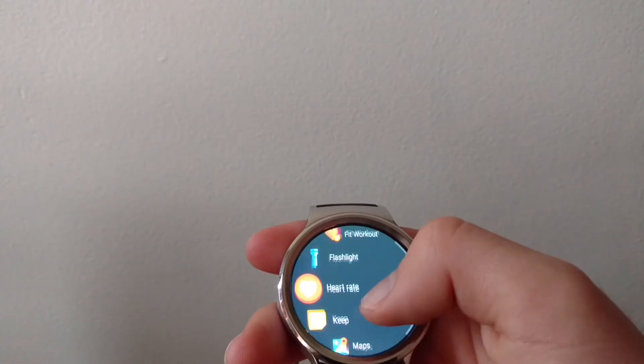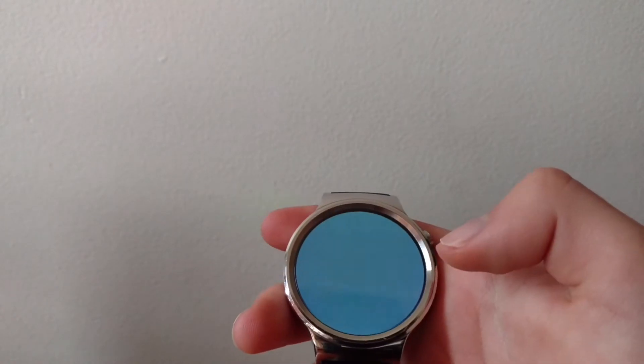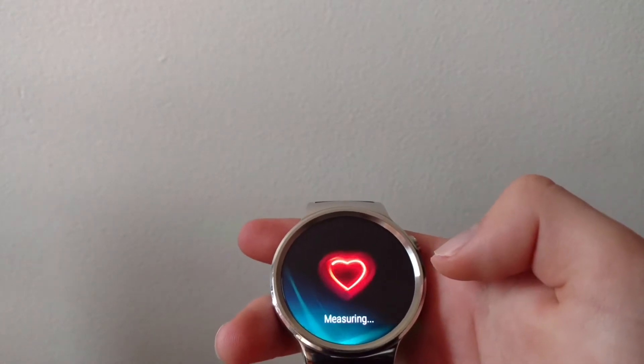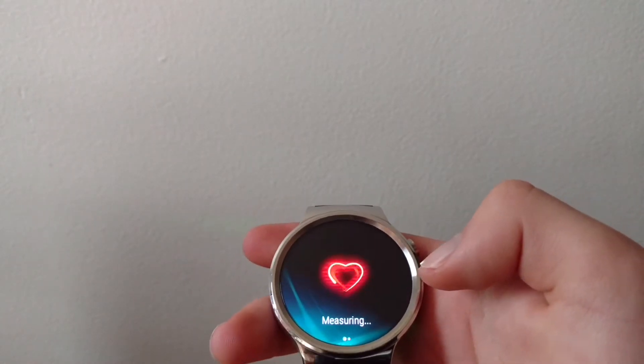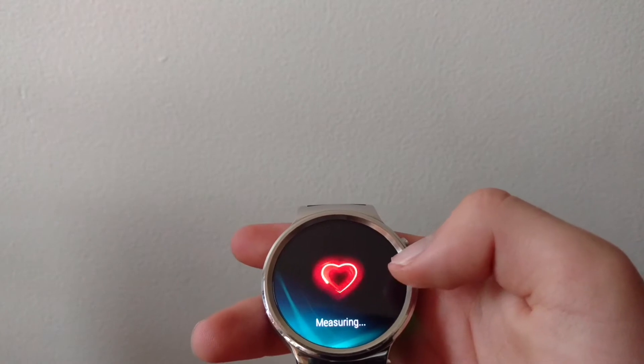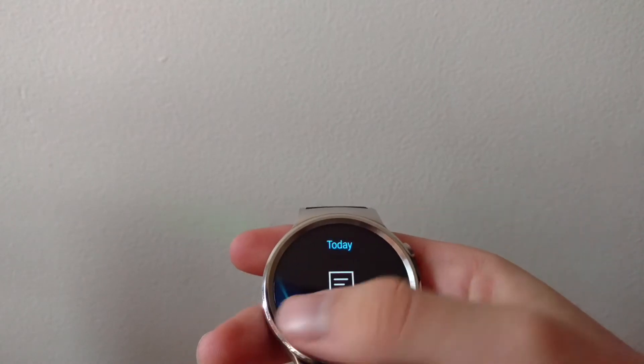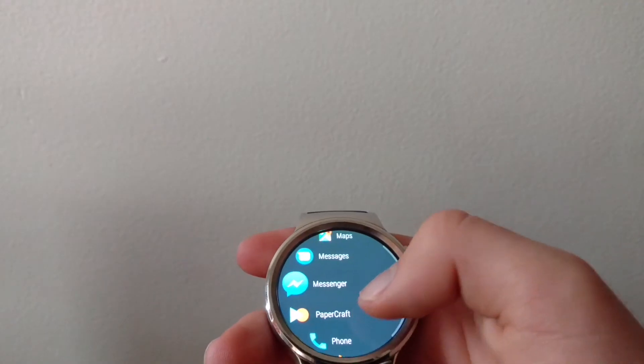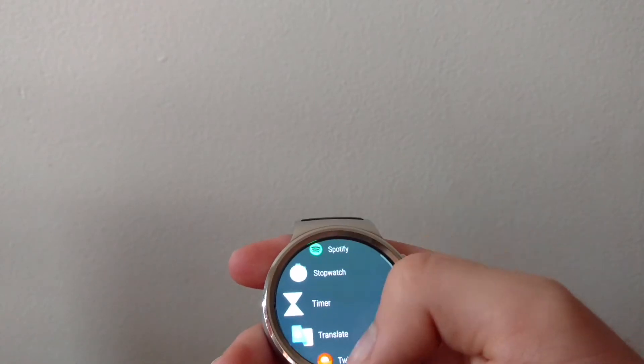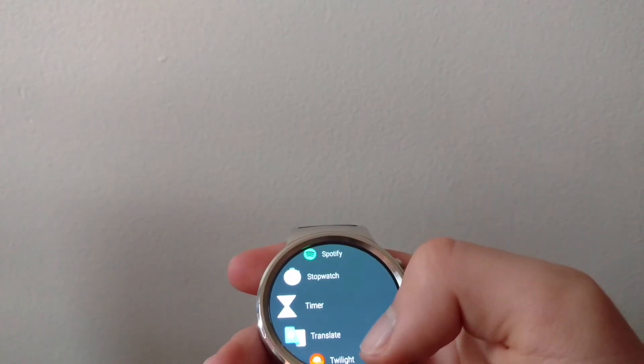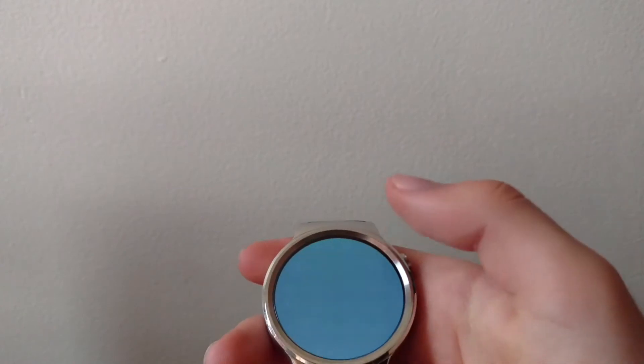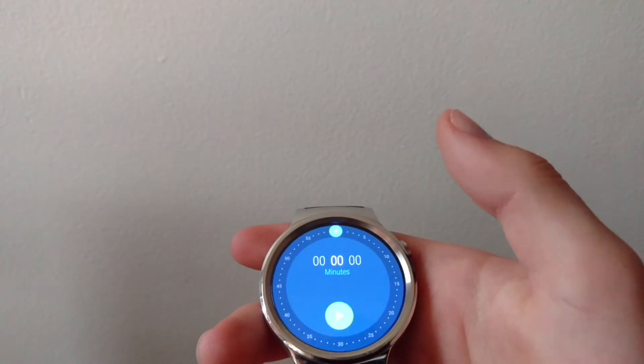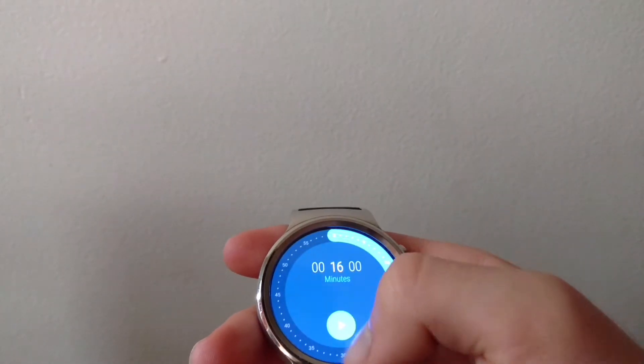Even the Huawei apps, if you look at heart rate, you can see it's got this new design. It works the same but it's just got an updated design. As well as apps like Timer and Stopwatch, they also have a circular ring design.